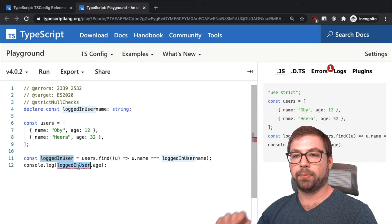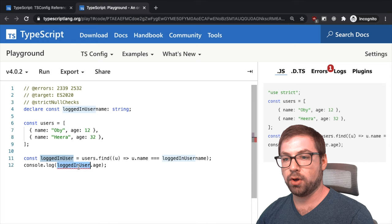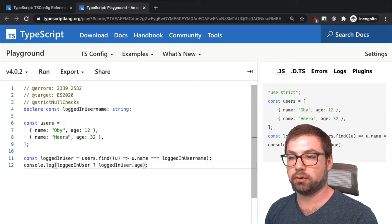or it could also return undefined. So it's possible that find will return undefined. So this variable could exist or it could not exist. But in this case, because we have strict null checks enabled,